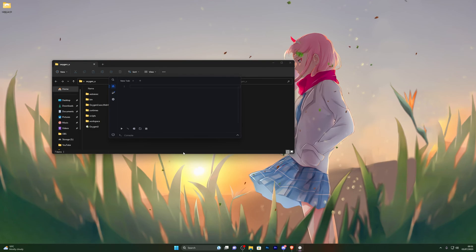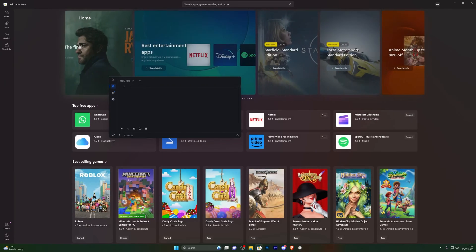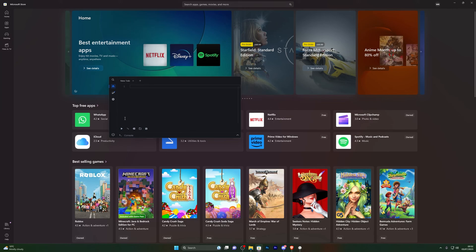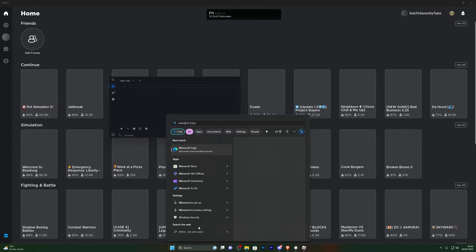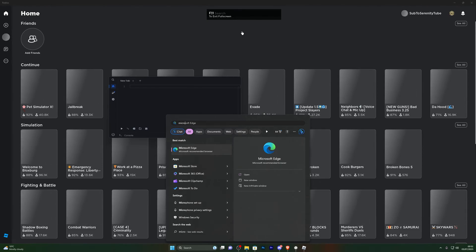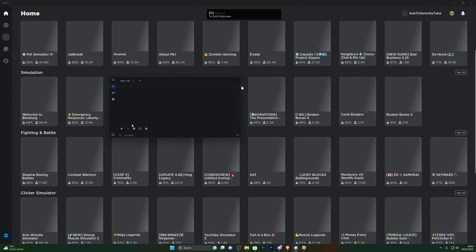Now let's go into Roblox and show you how the executor works. You need to have the Microsoft Store version of Roblox to use this executor — as of right now there is no working executor for the web browser version of Roblox. Subscribe to the channel and as soon as that changes I'll be the first to upload it. Head into your Microsoft Store, search for Roblox, and sign in.